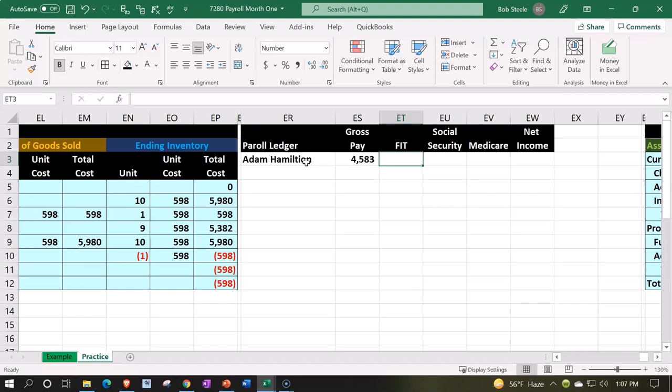Not our tax that we pay as the employer, as the company, but the employee's tax, the one that they ultimately will pay on their 1040 or report on the 1040, but we're going to be doing the withholding for them for that.